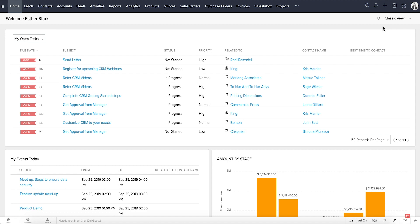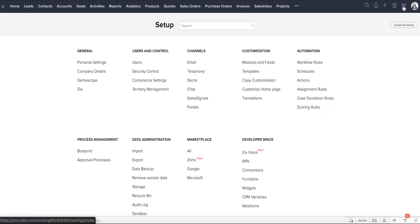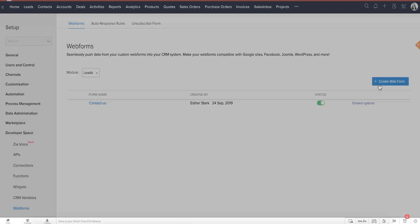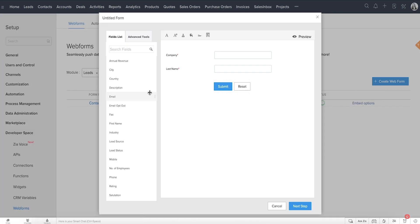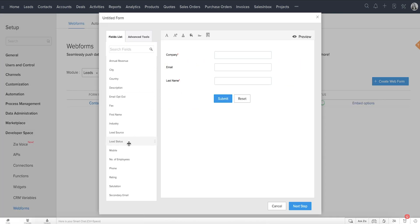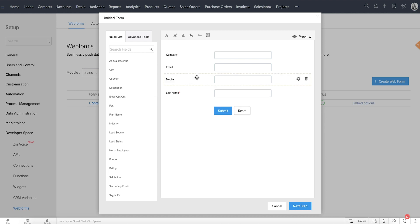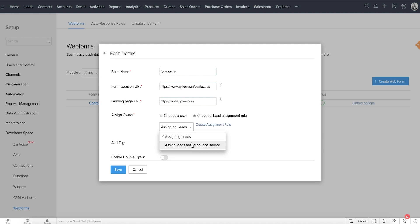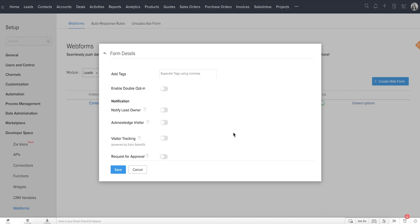In Zoho CRM, you can set up web forms from Setup, Developer Space, Web Forms. All you have to do is create a web form with all the required fields from the selected module, provide some basic details such as the URL of the page where the form will be published, the page's URL where the visitor needs to be redirected to after the form submission, the assignment rule through which record owners can be assigned, notifications, and approvals.